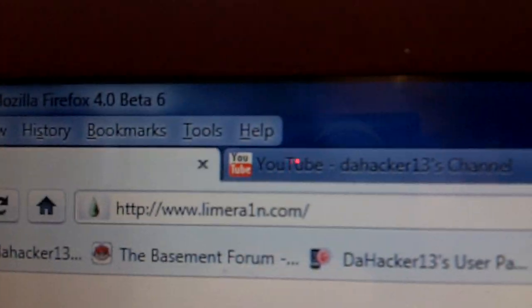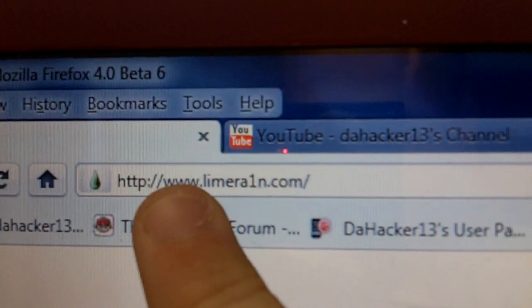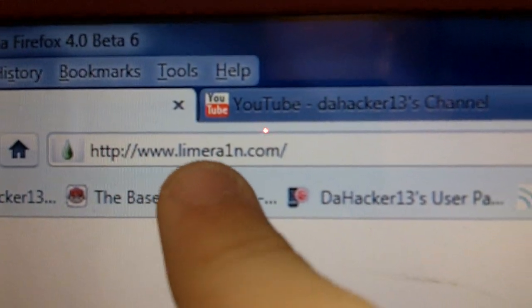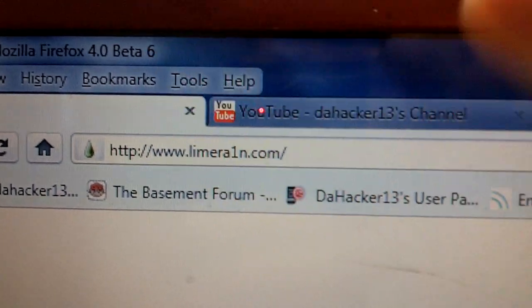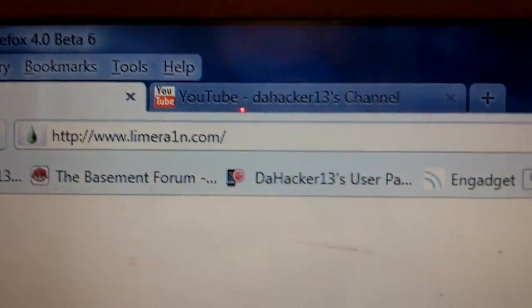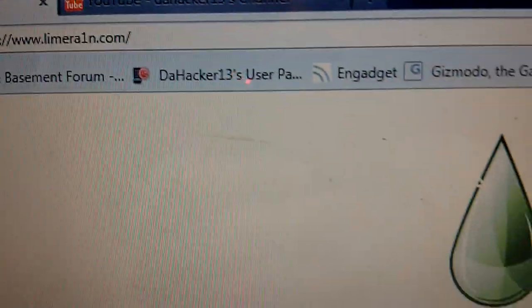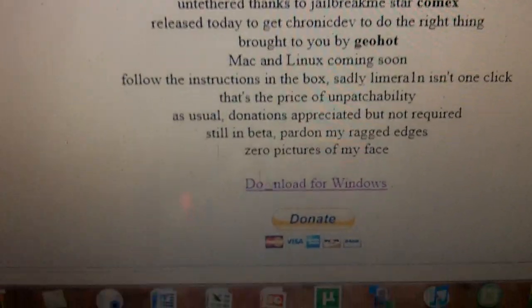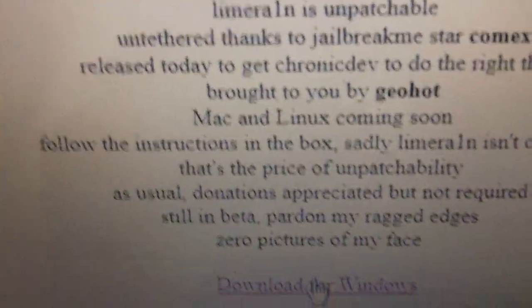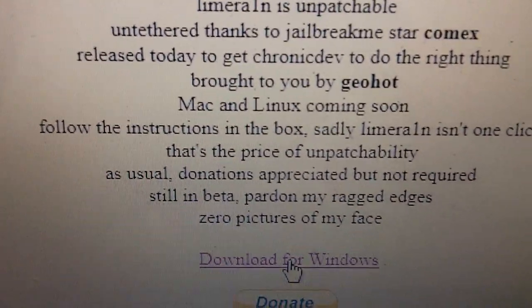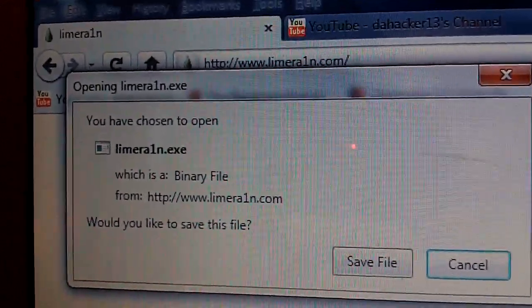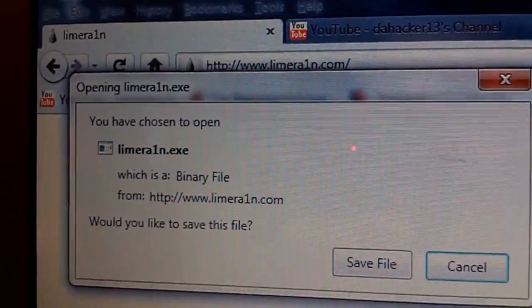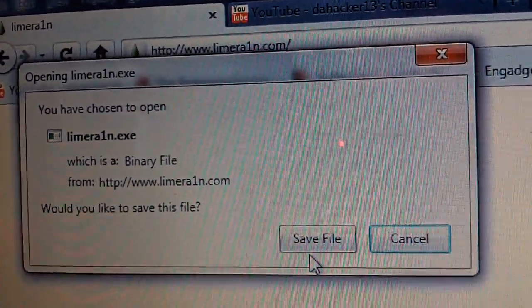The first thing you want to do is you want to go to limerain.com, which is right there, and rain is spelled with a 1. I'll have it in the description down below. You want to scroll down to the bottom and you want to click download for Windows. Currently it is only available for Windows, but the download for Mac and Linux will come soon.